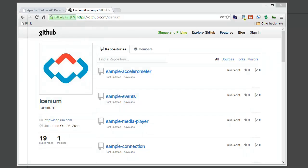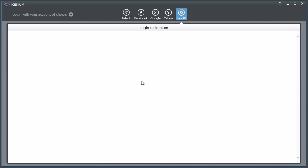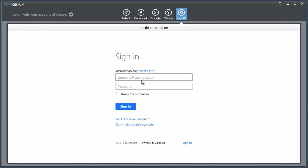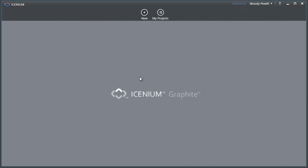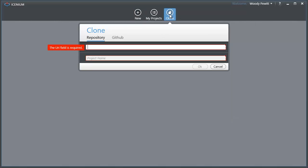I'm going to open up the Graphite editor and log in with my Windows Live ID. From here in the dashboard view I can create a new project, but this time I want to be pulling from the GitHub location so I'm going to go to clone. All I need to do is put in the URI field of the GitHub repository I'm interested in.